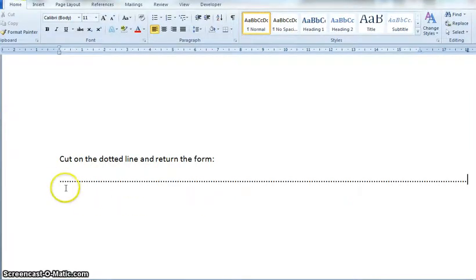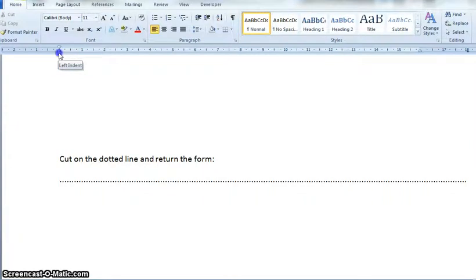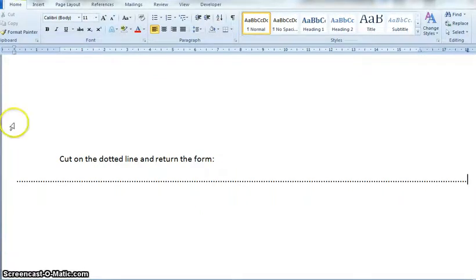You will notice that on the left-hand margin it starts where the margin area starts. What you can do to go right across the page is come up to your ruler. You can see the little box at the bottom — that says Left Indent. Click on that box and drag it across to the left, almost to the end of the page. You'll see the tab stops will go right across the page.